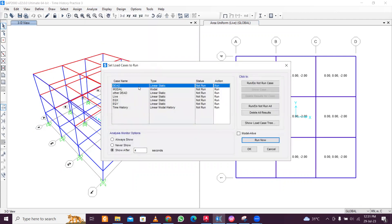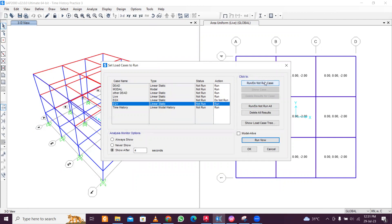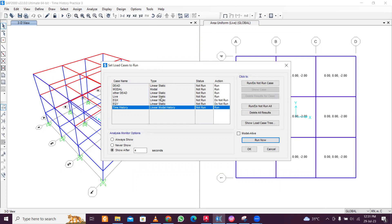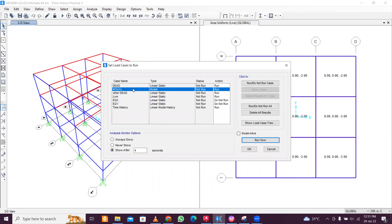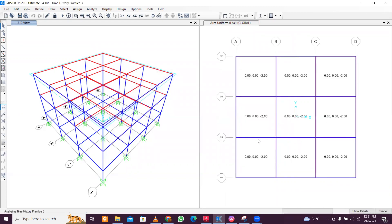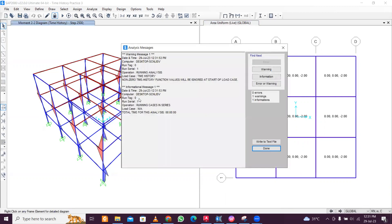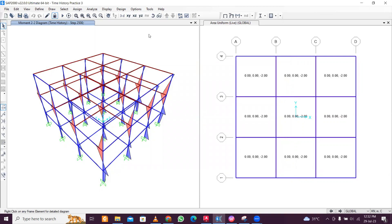Go to Analysis and Run Analysis. The static earthquake load case will not run since we are already considering the time history, which is a form of earthquake loading. You may also exclude live load if desired, but dead load, live load, self-weight, and modal load cases are important to include. Click Run Now. A warning will appear about non-zero values in the time history file being ignored — click OK.